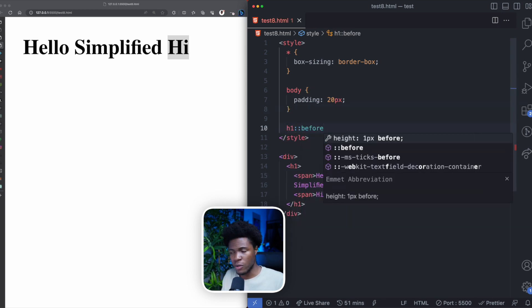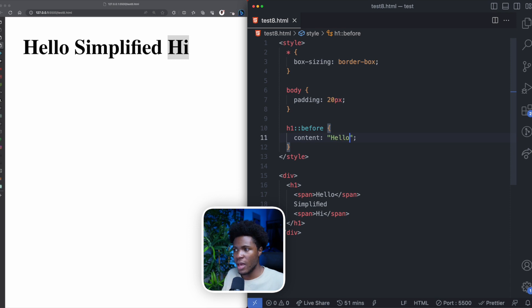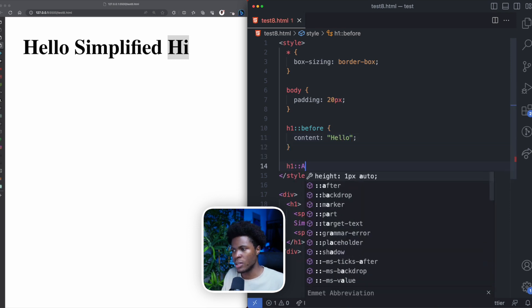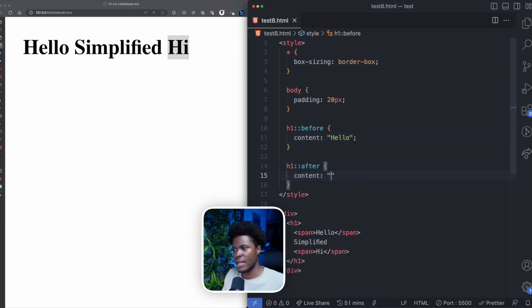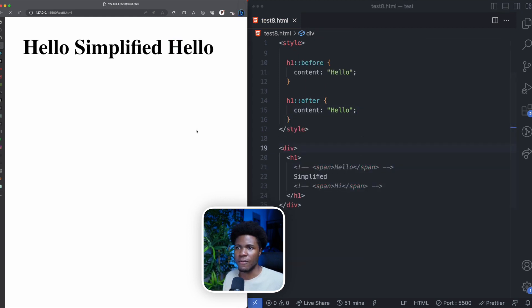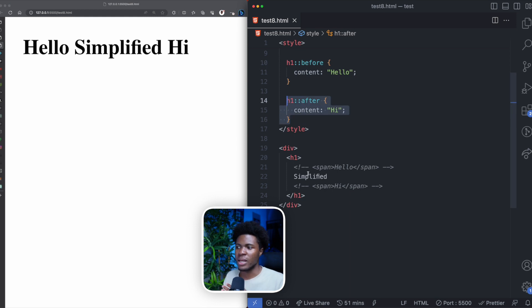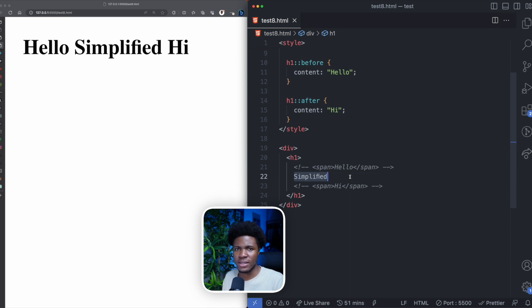I can write H1::before with a content property — this property is very important; if you don't include it, the before pseudo-element will not appear. I can set content to 'hello.' I can also have H1::after with content set to 'hi.' If I comment out those two spans and refresh, you can see 'hello' coming from the before pseudo-element and 'hi' coming from the after pseudo-element.